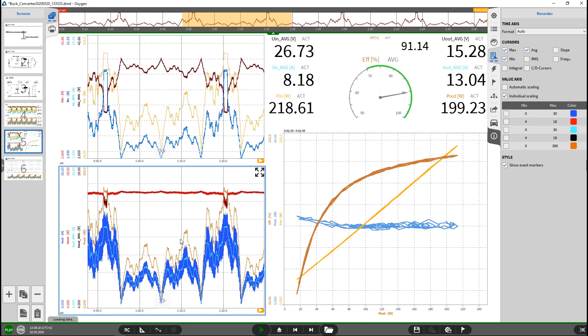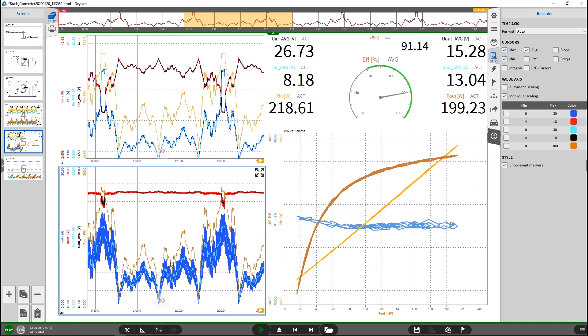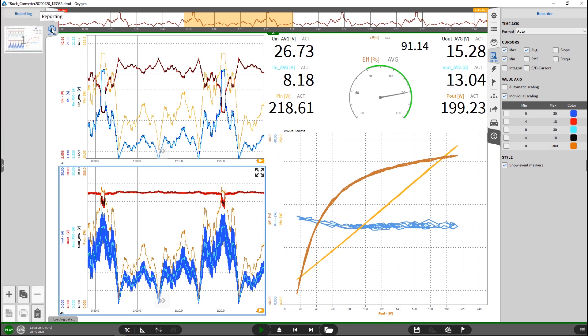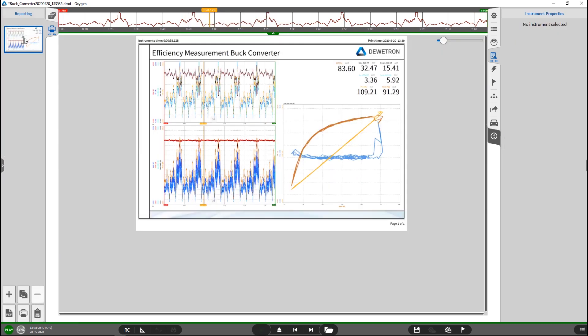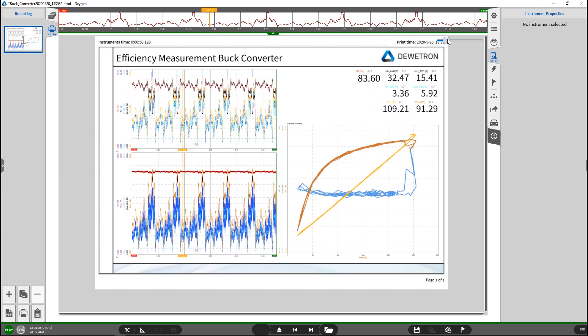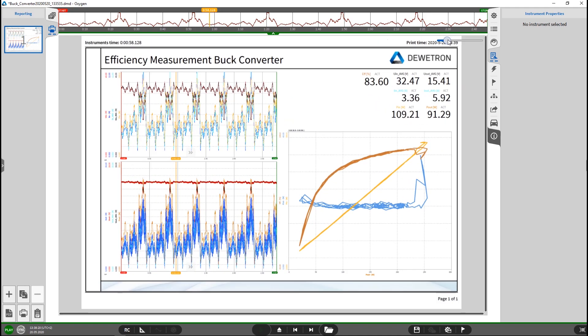And but at the end, we would like to have a report and to create maybe a PDF out of it. For this one, I would like to use the included reporting generator. So let's zoom in here a little bit. And I would like to create now of these three power cycles, three X-Y diagrams showing the efficiency over those three cycles.